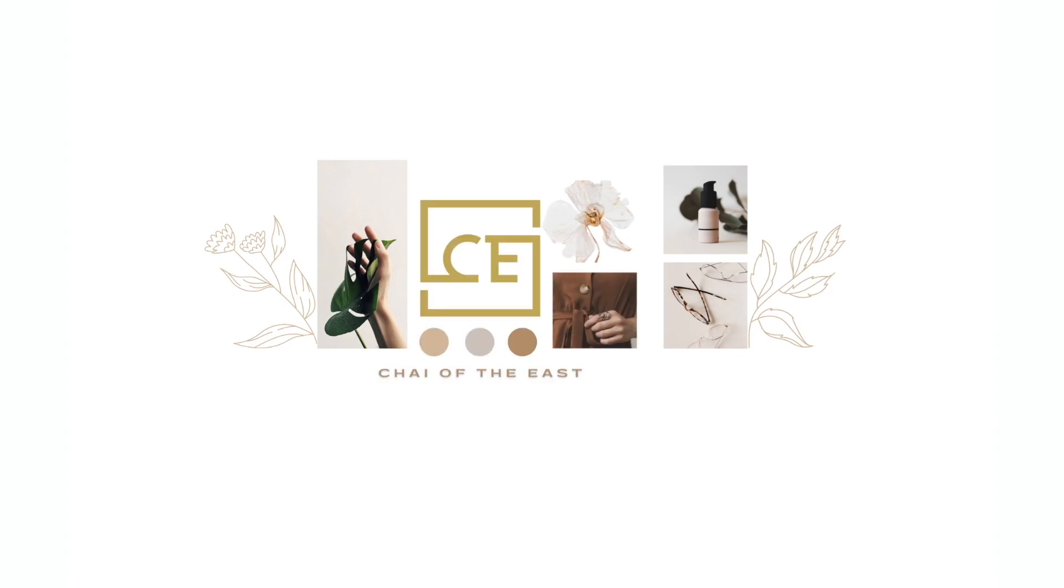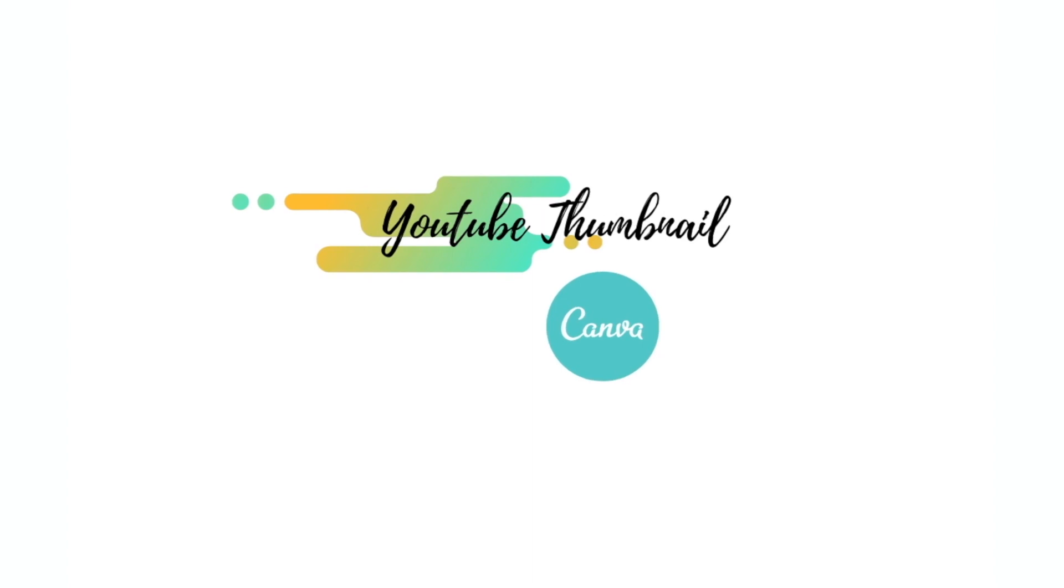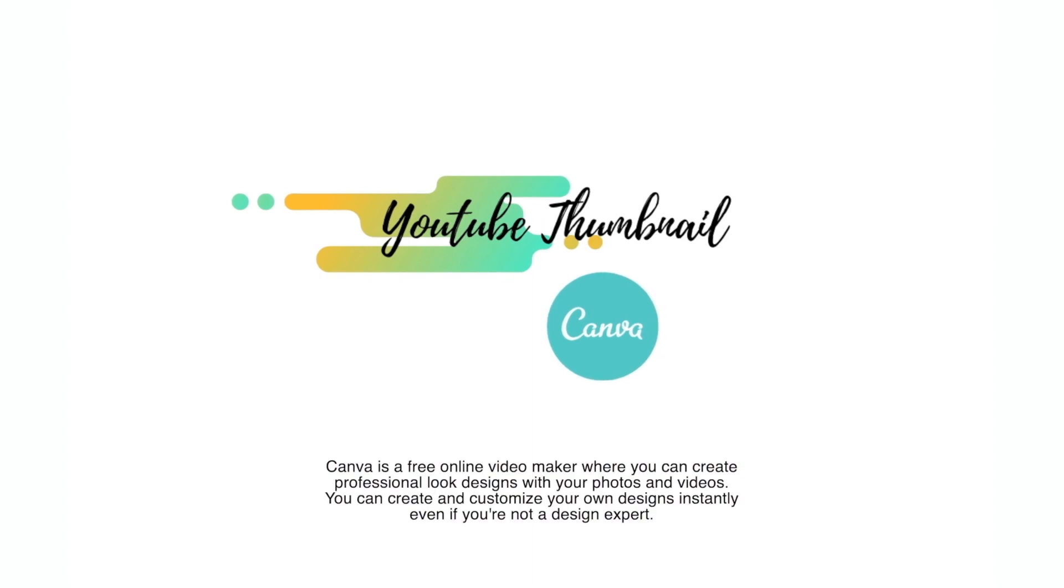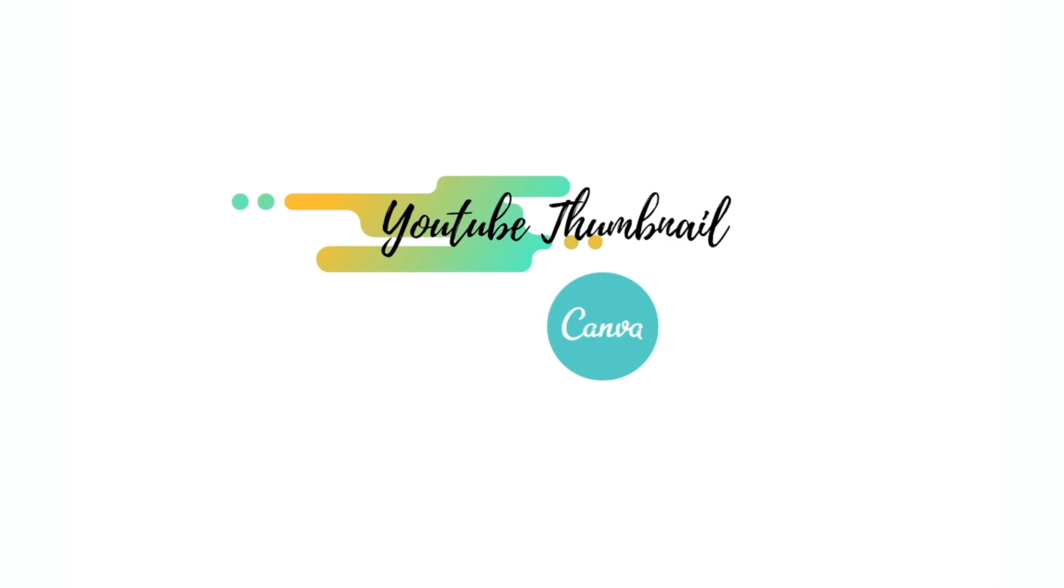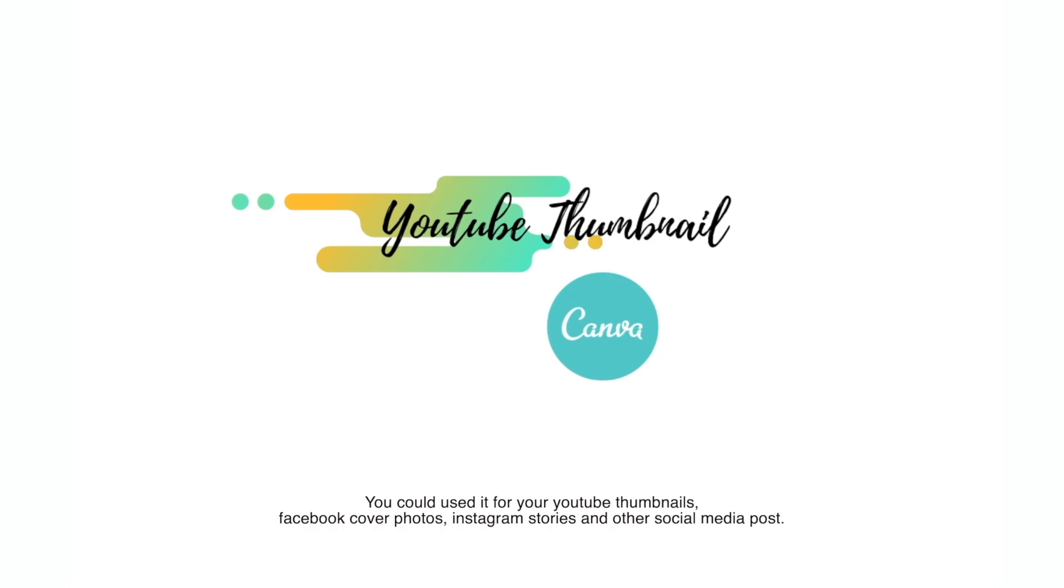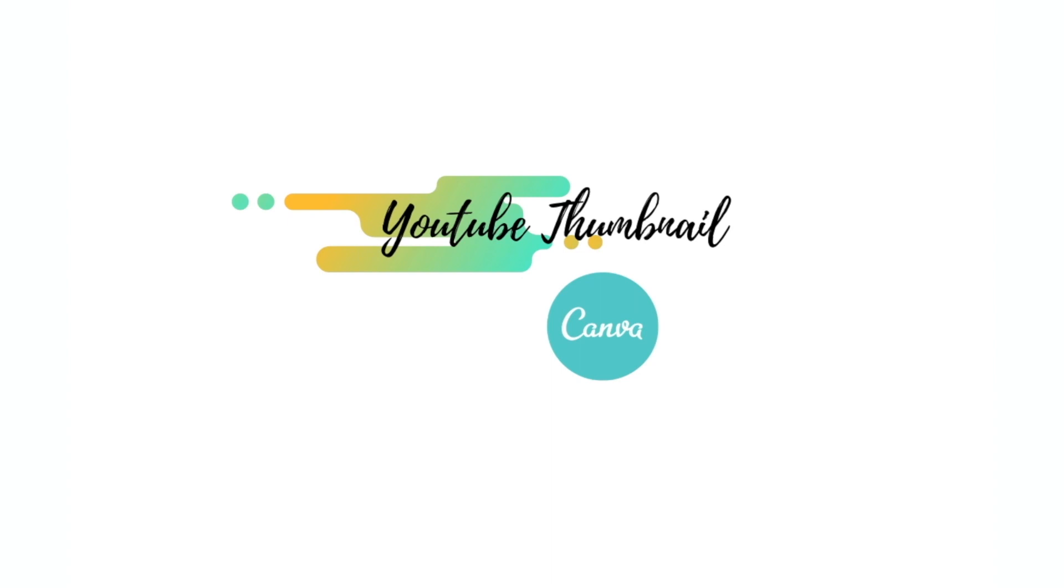Hello everyone, this is Chai of the East and welcome to my channel. Today I'm going to show you how to create YouTube thumbnails using Canva. Canva is a free online video maker where you can create professional-looking designs with your photos and videos. You can create and customize your own design instantly even if you're not a design expert. You could use it for your YouTube thumbnails, Facebook cover photos, Instagram stories, and other social media posts.